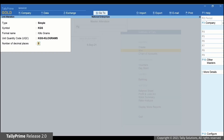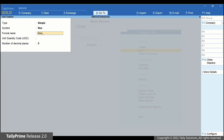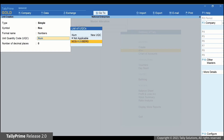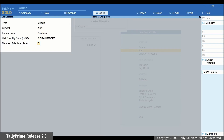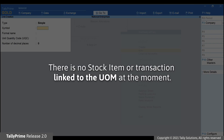Let's try to decrease the number of decimal places to understand the scenarios better. Create a unit in TallyPrime and provide Number of Decimal Places as 3. Now press Ctrl-A to save. At this moment, we do not have any transaction or stock item linked to this unit.